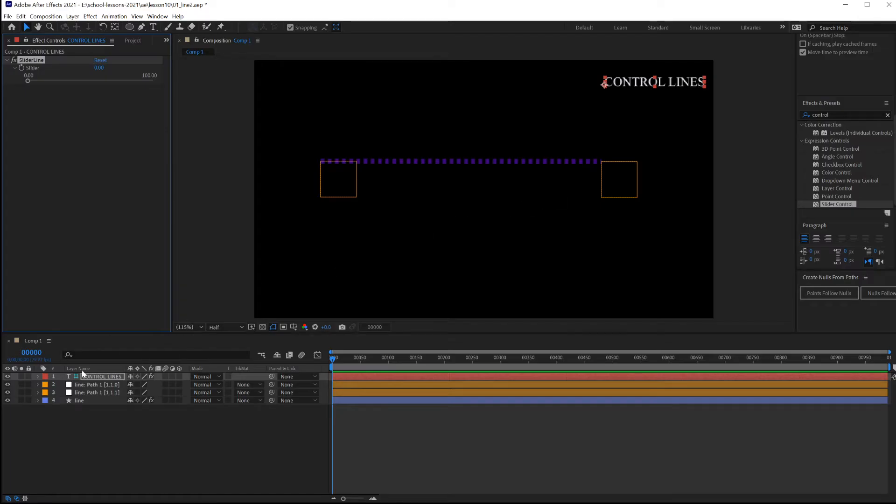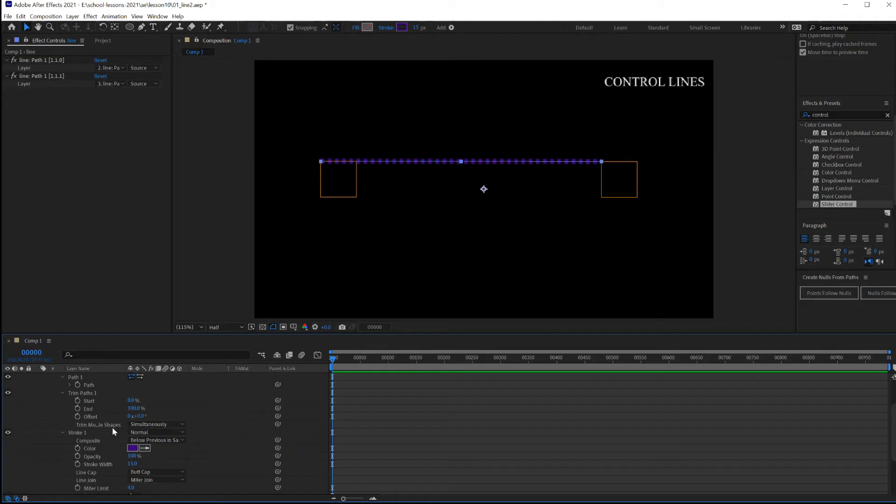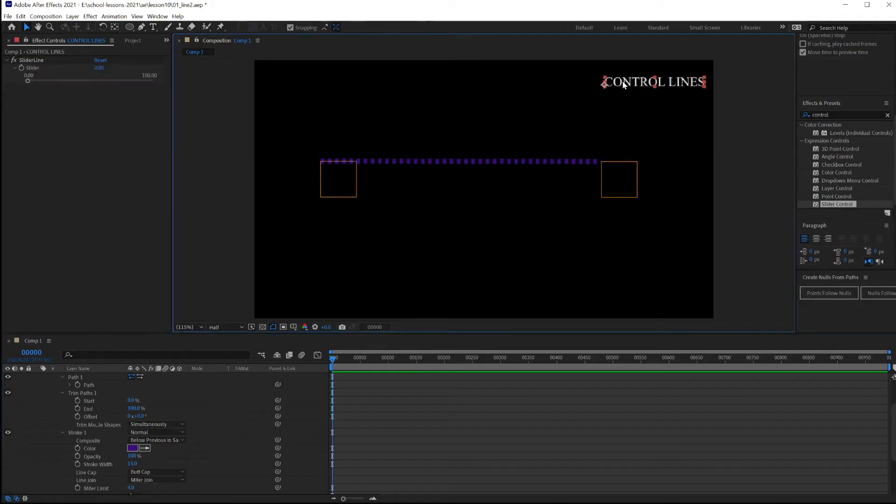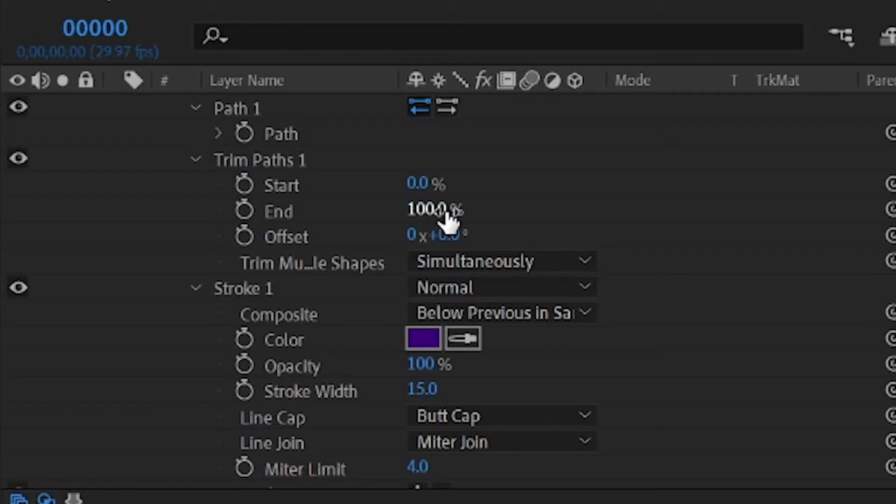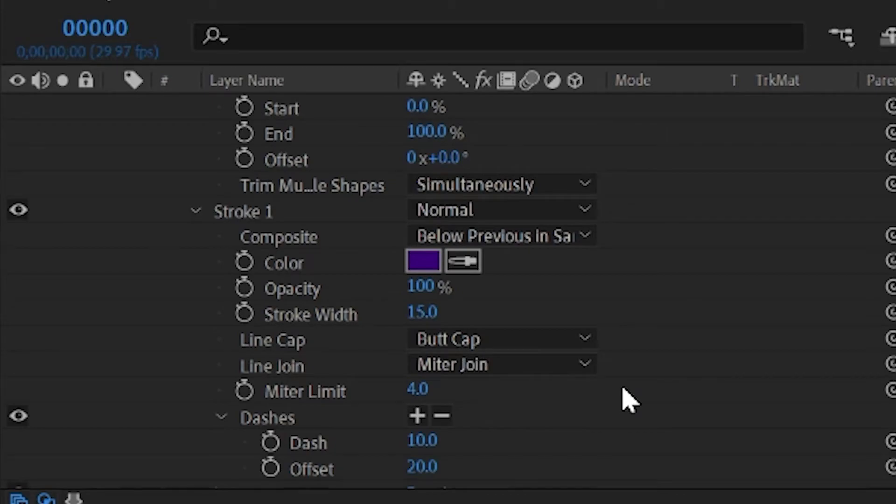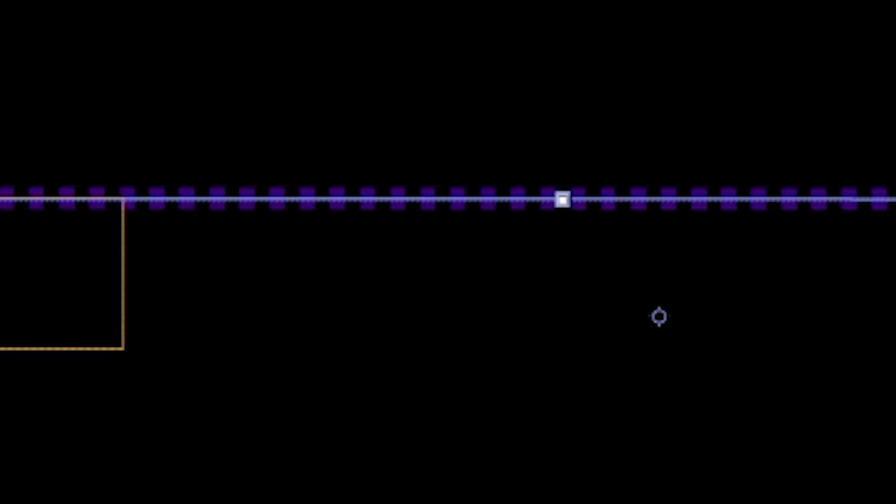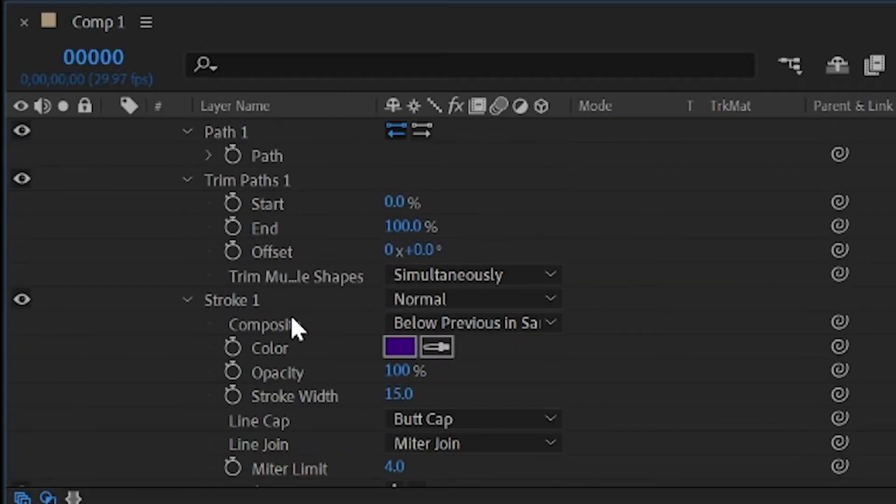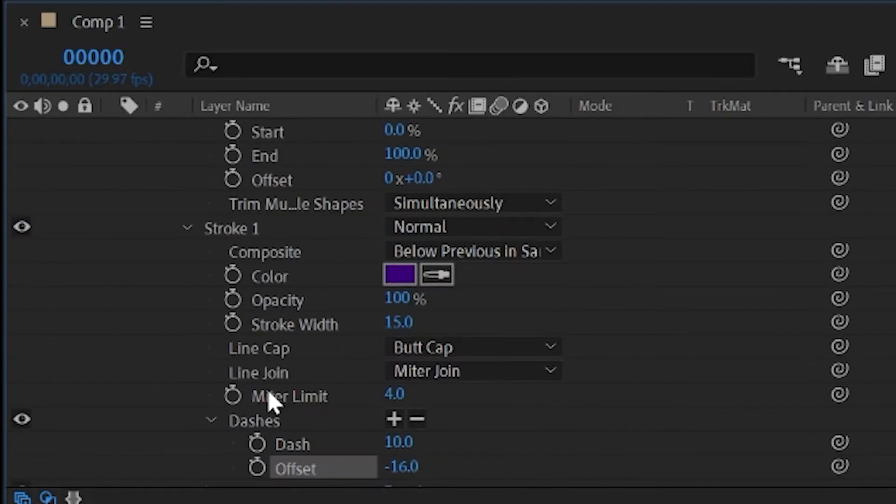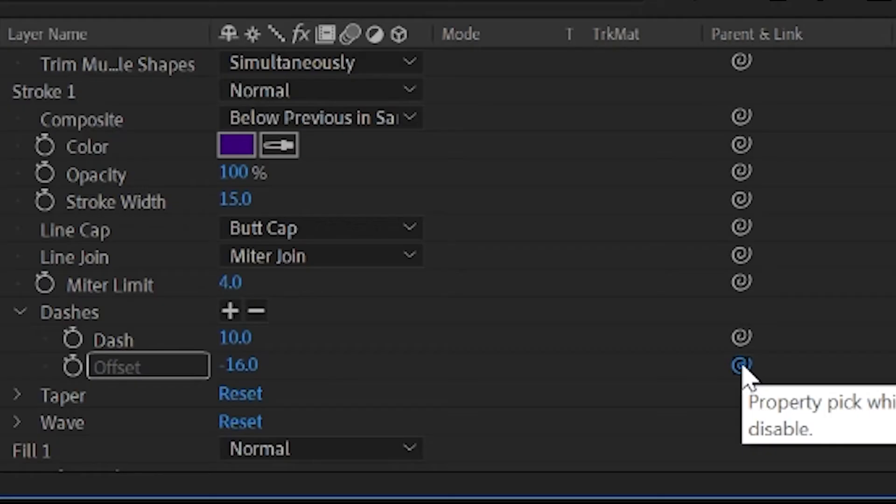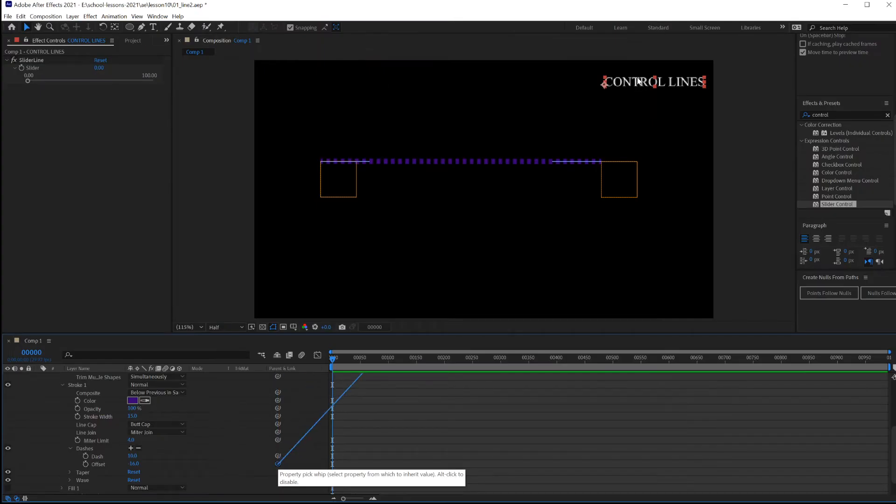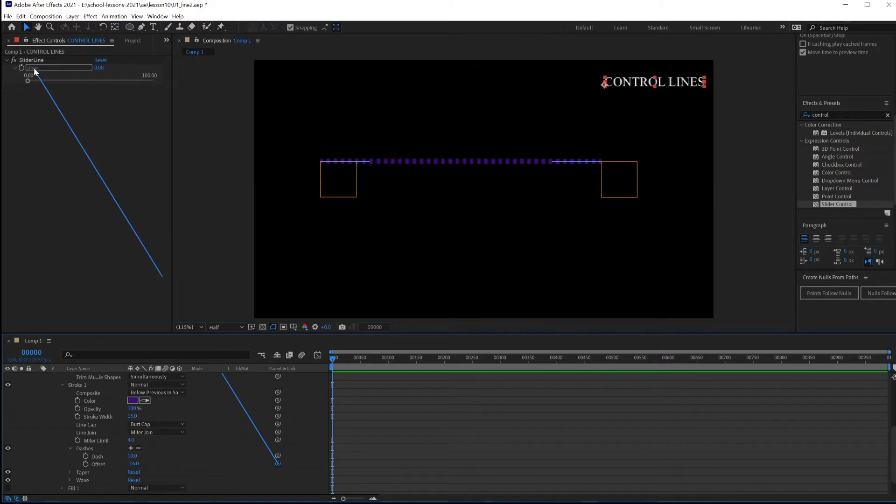To wire this line to be controlled by the slider, open up the line again. The properties that I'm interested in wiring to this slider is the end of the trim path to make the line grow, and also the offset of the dashed lines. By wiring that to the slider, you'll be able to animate the line moving. With this exposed, right here, click on your control lines, and then using the pick-whip, drag that right to the slider. This is selected to make this control lines in focus. And now I can see the slider and I'll just drag and drop the pick-whip on there.